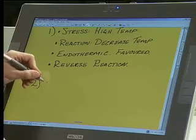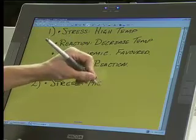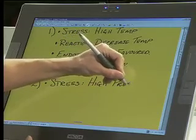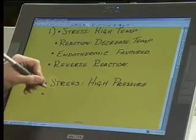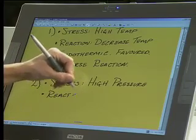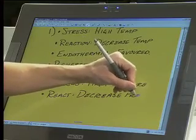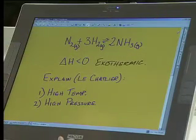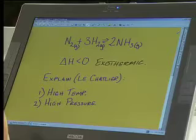Now, pressure is a little bit more difficult to understand. My stress is high pressure. What will the system try to do? It will try to decrease it. So how does the system decrease pressure? Pressure is all about moles of gas — and make sure you're not talking about liquids or solids; pressure is something for gases only. So we've got to look at the two ways the system can exist: as reactants or as products.